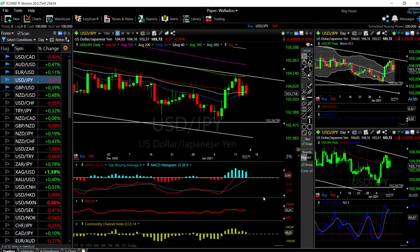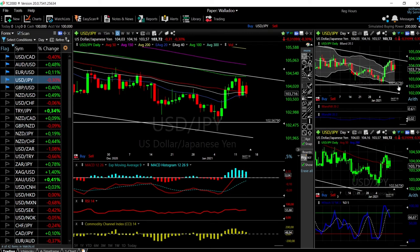If you look at technical indicators, they are all turning around. Stochastic is very negative, CCI is becoming negative, RSI is flat, and MACD is turning around. We can see that we were outside of the Bollinger Band and now we're heading back towards the bottom of it. At this point it is definitely a sell.